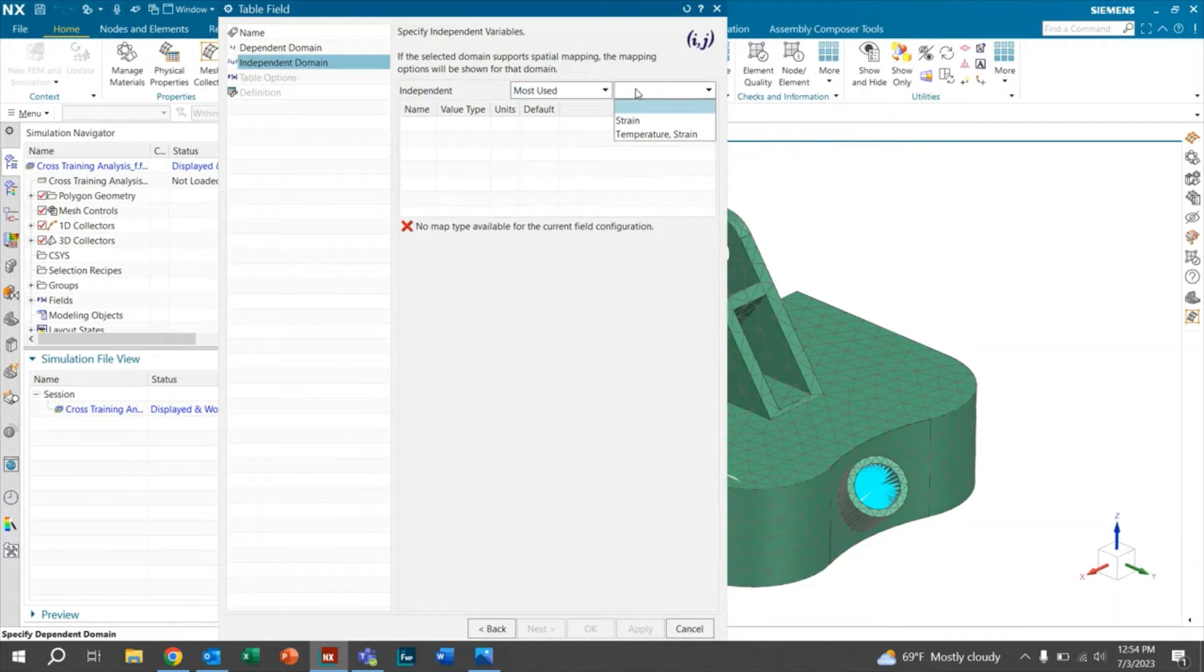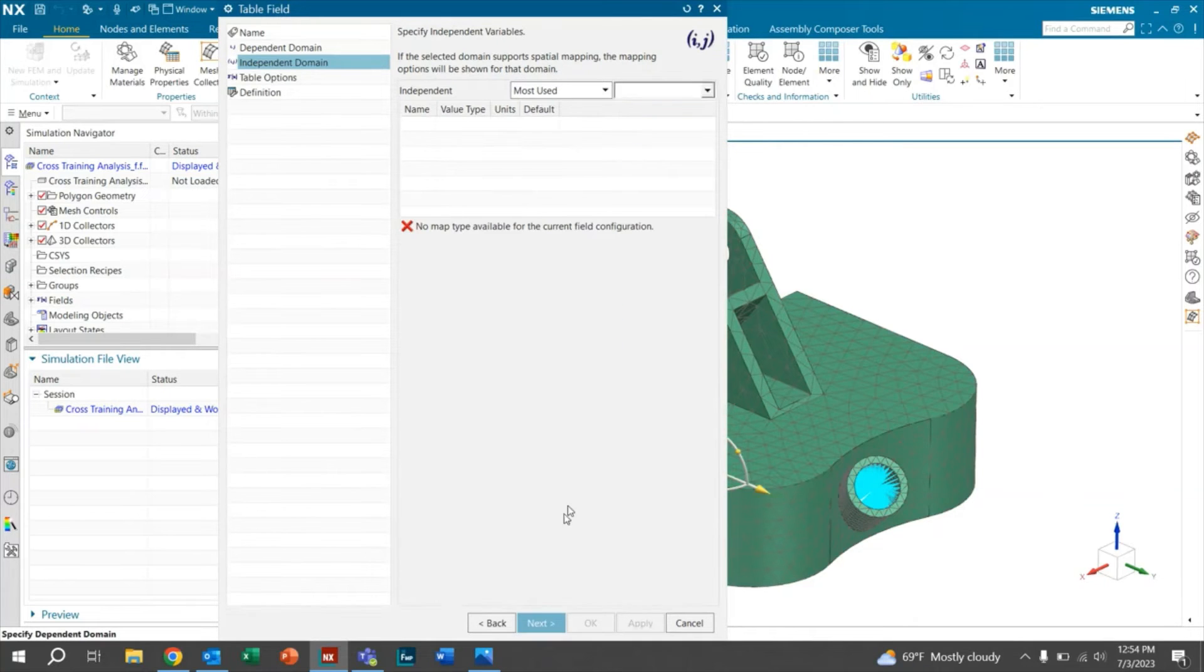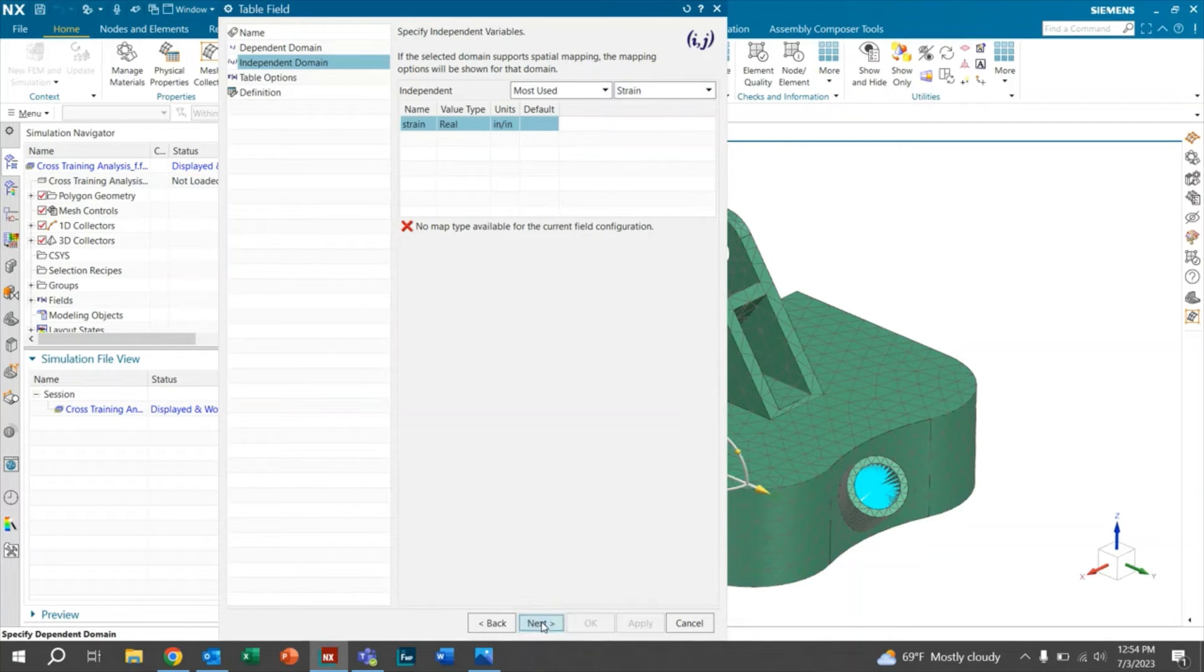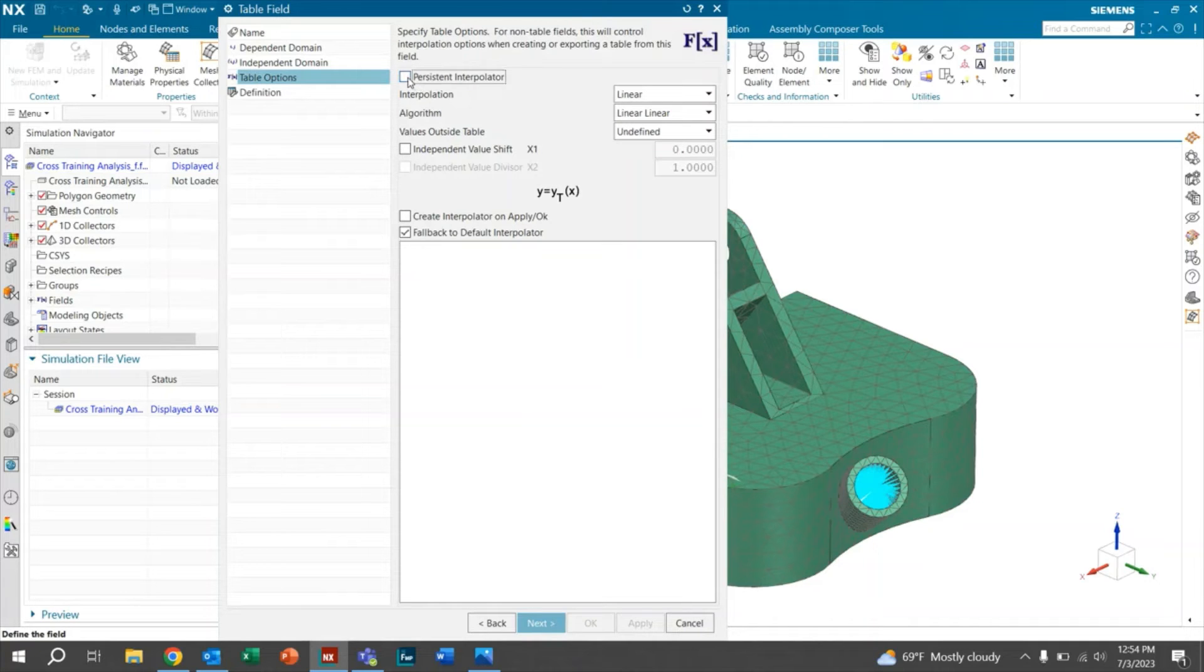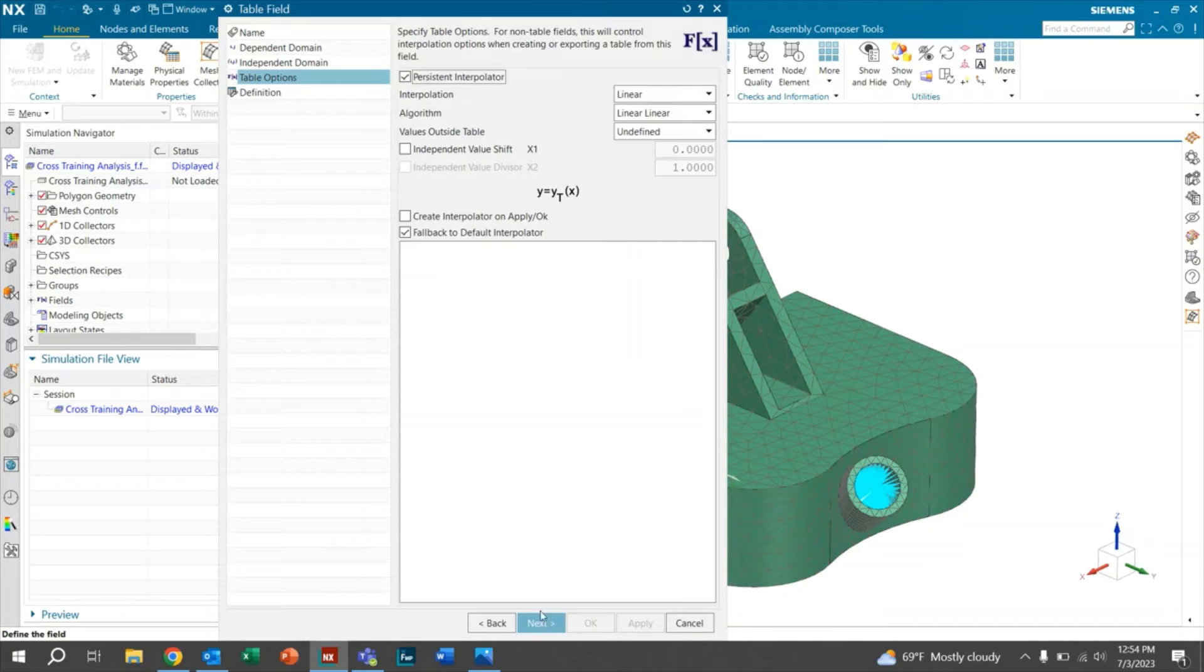We're going to want to click this dropdown and it says strain or temperature strain. We'll just go ahead and click strain. We'll click next. We're going to want to go ahead and click on the piecewise interpolator and make sure that everything here is linear. Click next.